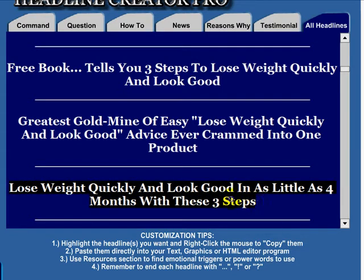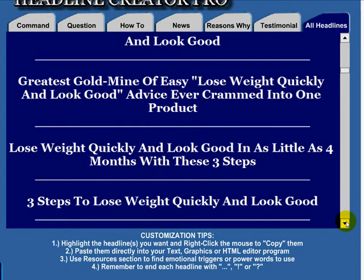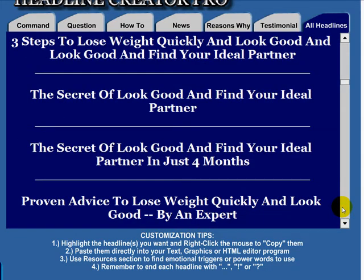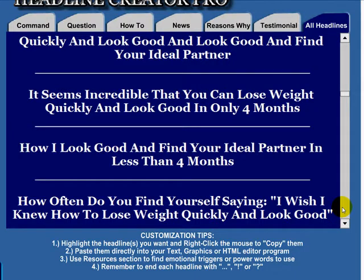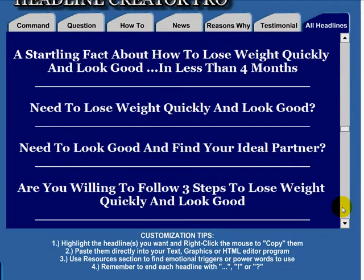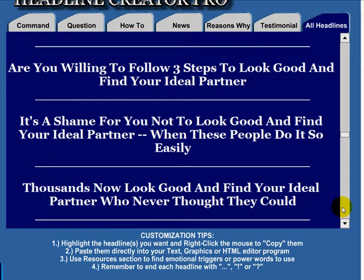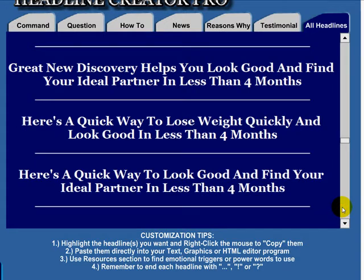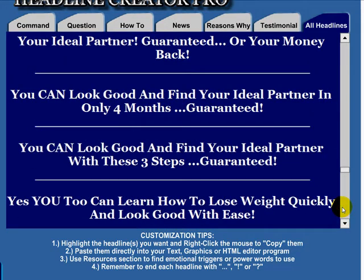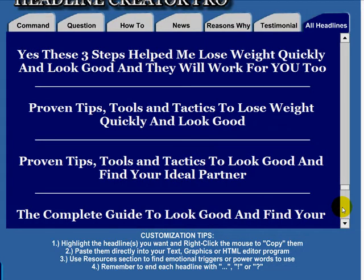You just highlight it, copy it, and paste it into wherever you want to go. You can use things like 'three steps to losing weight and looking good,' 'proven advice to lose weight,' 'how to look good and find your ideal partner in less than four months.' Or, 'it's a shame for you not to look good and find your ideal partner when these people do it so easily.' There are also headlines like 'proven tips, tools, and tactics to look good and find your ideal partner.'